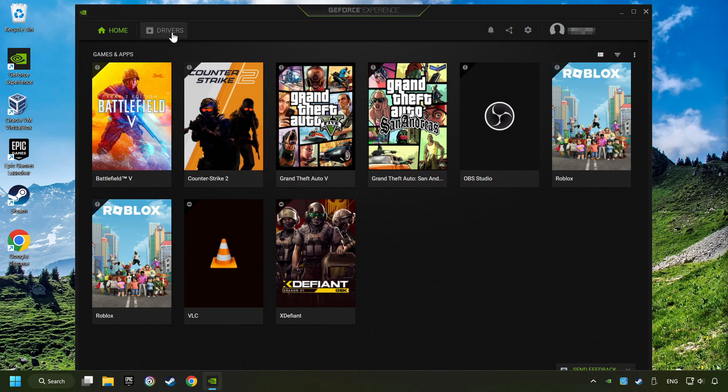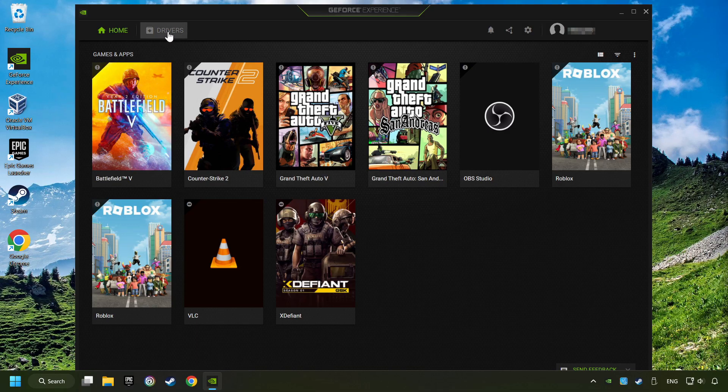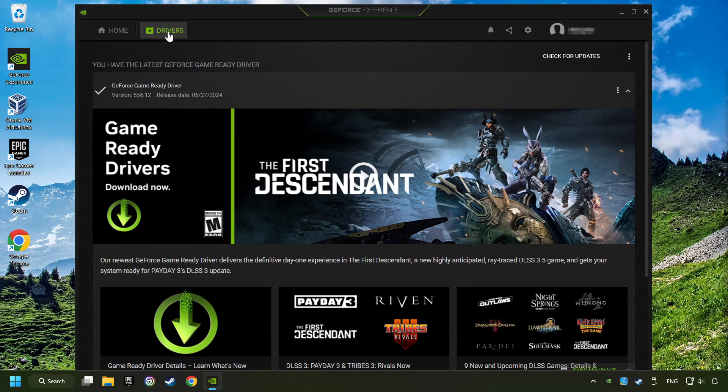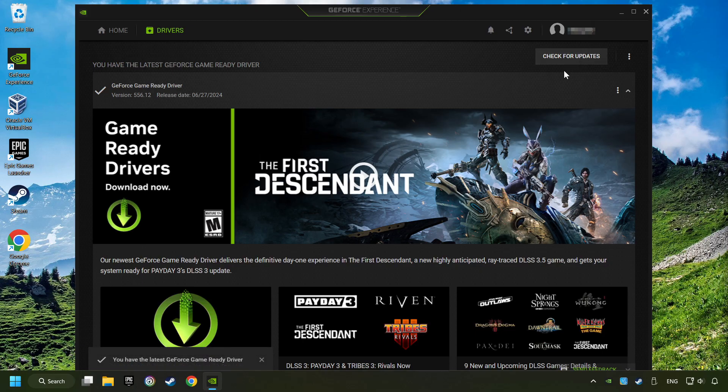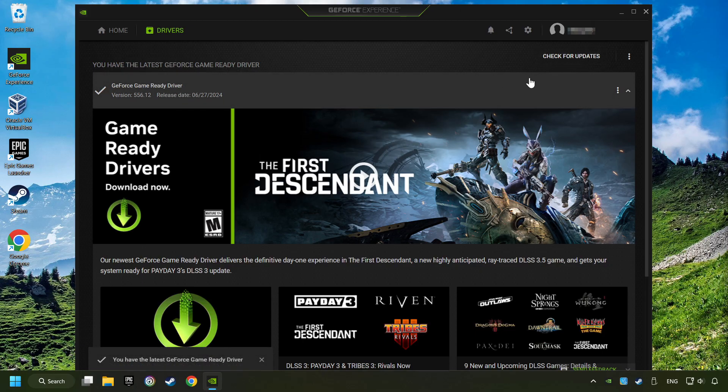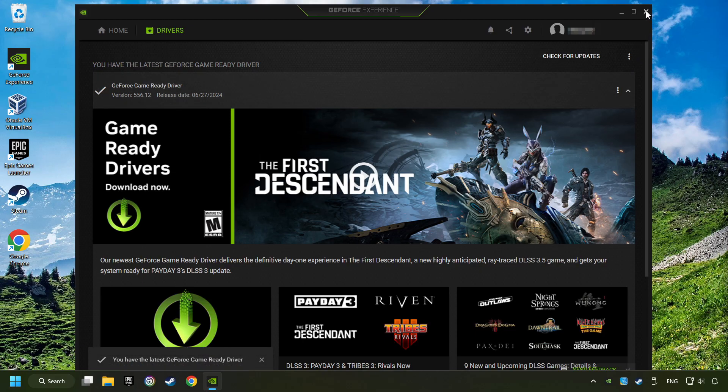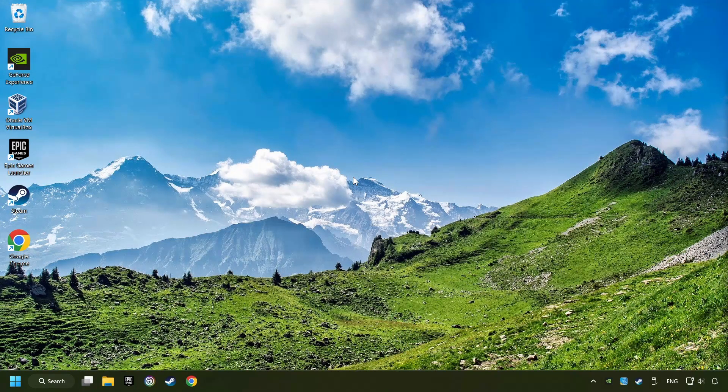Login to the NVIDIA app, then click on the drivers, and click on search for software updates. If the software finds any updates, then download it. After that, close the NVIDIA application and restart your computer to try to start the game.